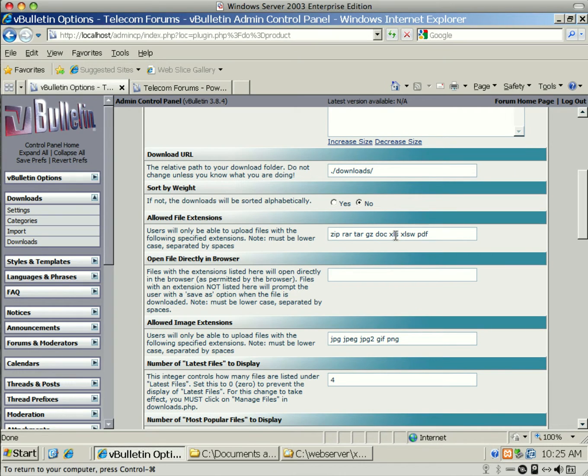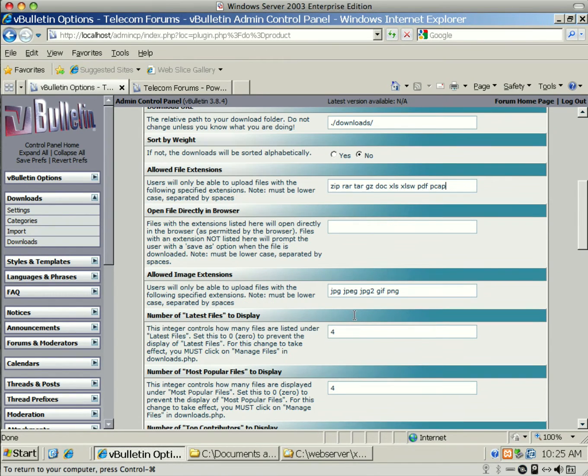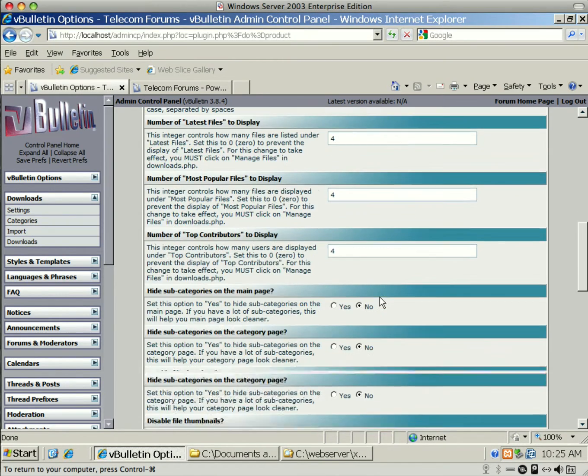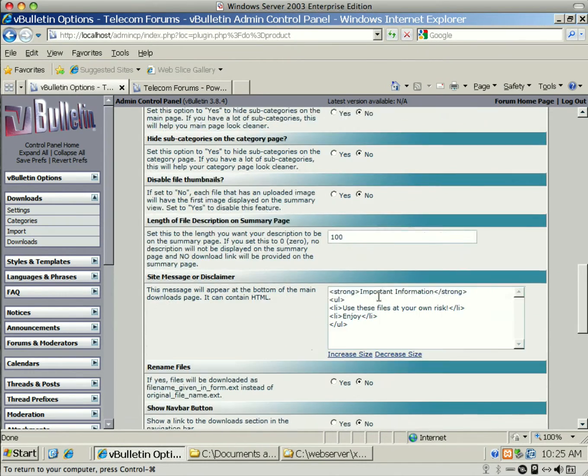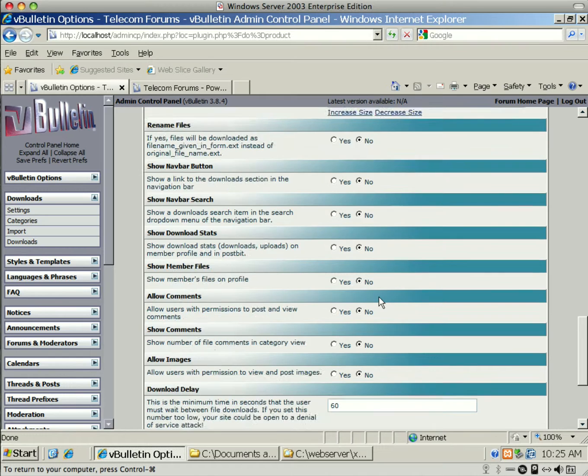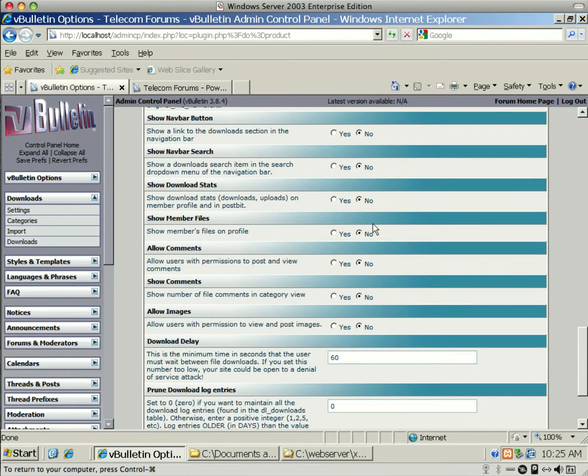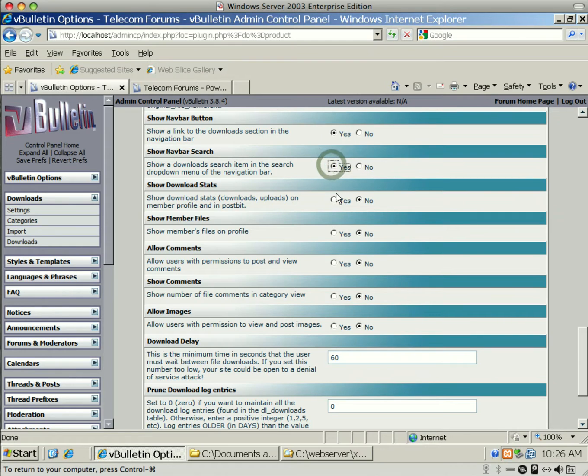Like maybe you'll want to add some allowed file extensions, like doc files, XLS, XLSWs, PDF files, PCAM files, or whatever. Just add as many as you want. Images go down on a separate line down here.